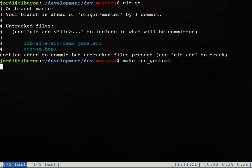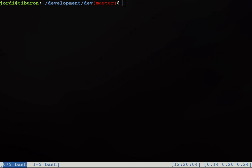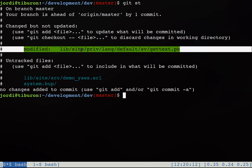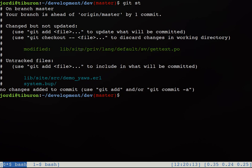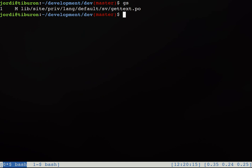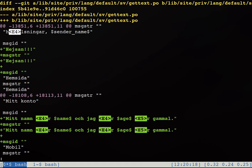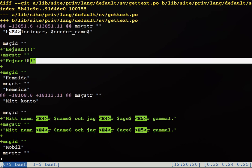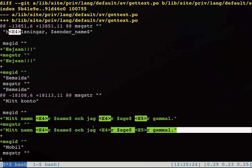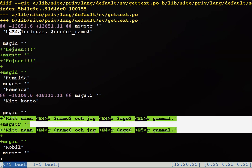To do that we run make run getText. When this is done we check the status of our repository and we see that the Swedish poofile has changed. We do a git diff on it and we will see that the new two texts have been added. So here we see that heysan has been added and also the longer one.